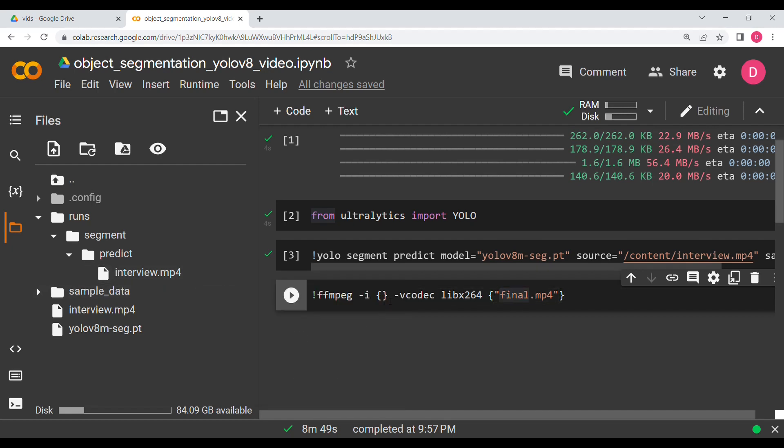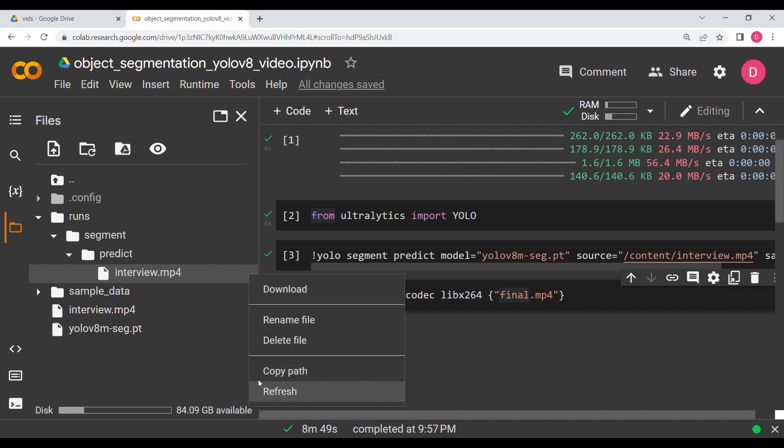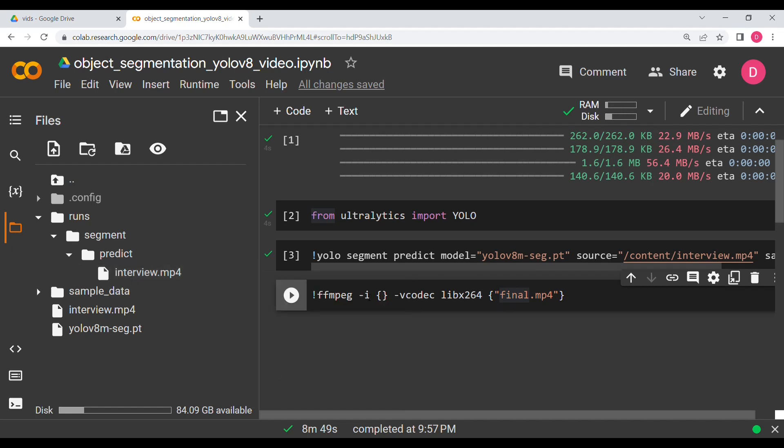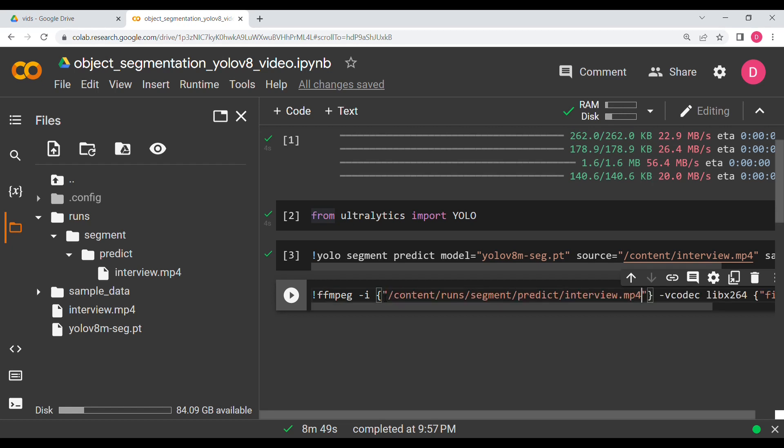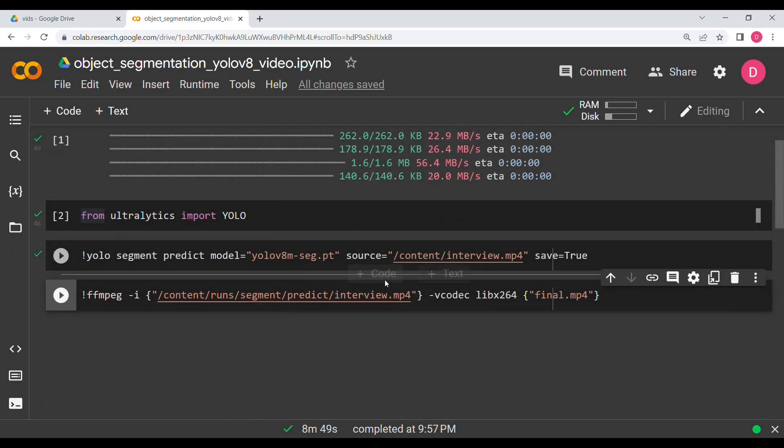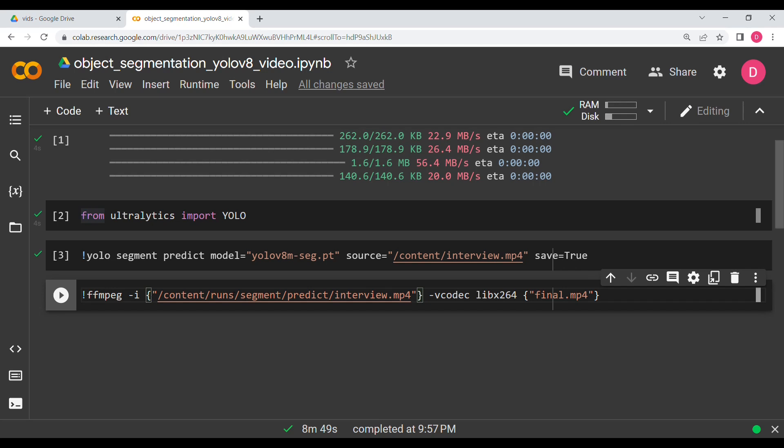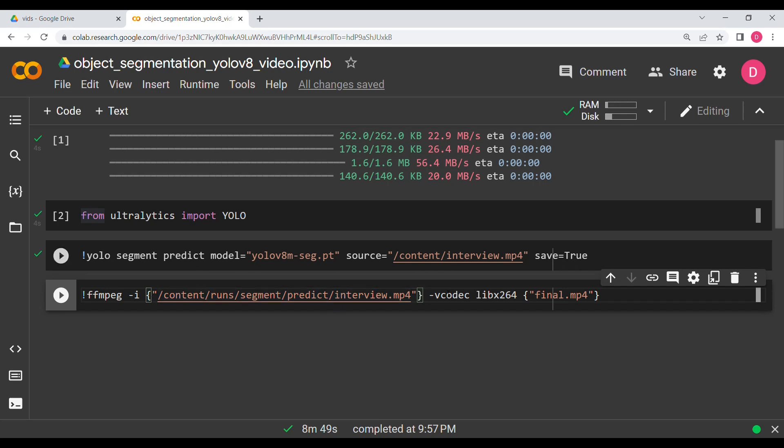And then you have to copy path for this file, and then over here we are going to give double quotes, and then I'm going to press control v. So this is our full command: ffmpeg dash I, then the path of the file that has been created by YOLO, then v codec lib x 264, and then our file path for our file name.